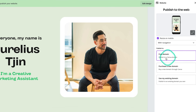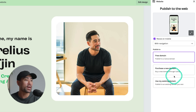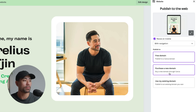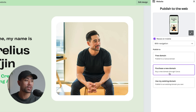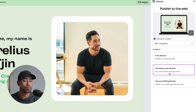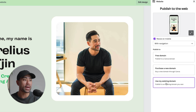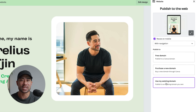At the bottom you've got 'Publish to free domain' so you can publish to a Canva domain. If you're concerned about branding, you can use your own custom domain — for example, www.yourdomain.com. You can also purchase a domain through Canva, though they charge a bit more than services like GoDaddy or Namecheap. Using an existing domain requires some back-end changes like updating the CNAME in your DNS settings.